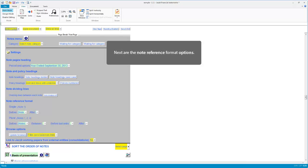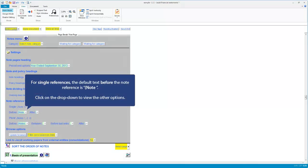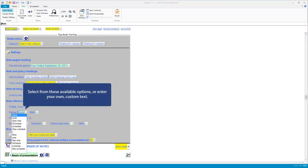Next are the note reference format options. For single references, the default text before the note reference is '(note'. Click to view other options. You may choose from these, or enter your own custom text.